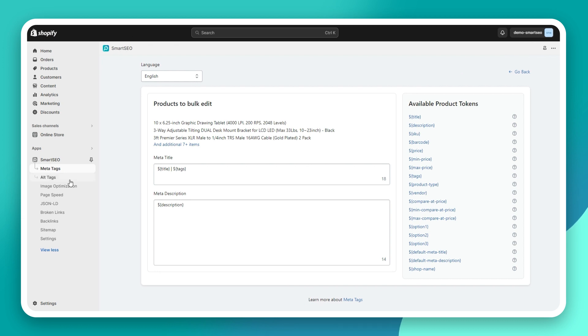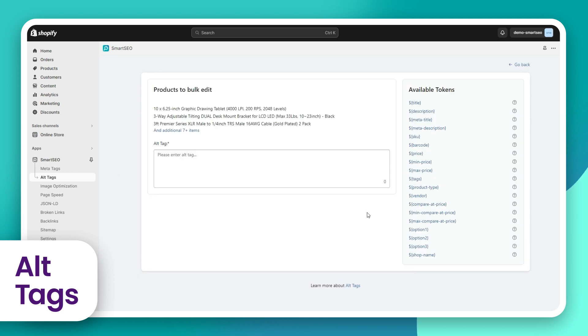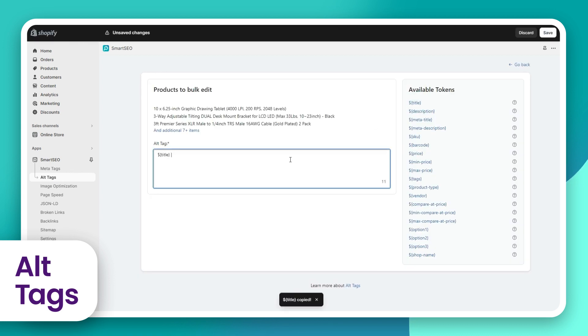You can do the same for the alt tags of your store images. When bulk editing the alt tags, you can again use tokens just like with the meta tags.